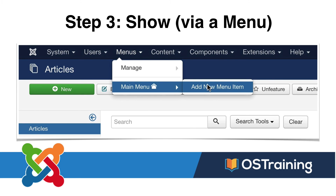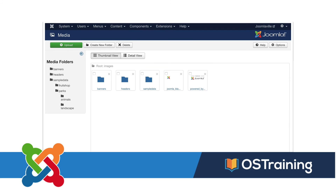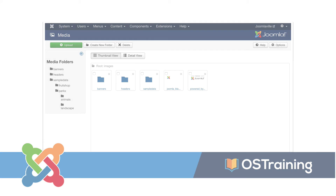Part of this step is also adding media, and we'll cover the media manager as we go through this section as well. All right, let's go ahead and set up our categories.